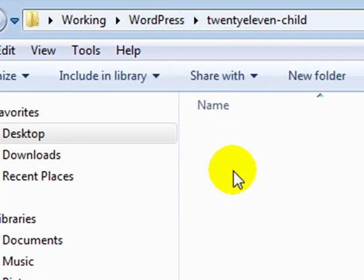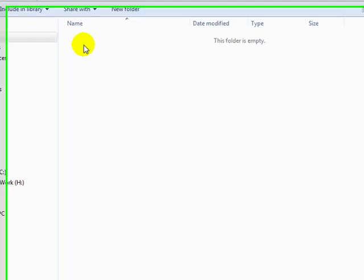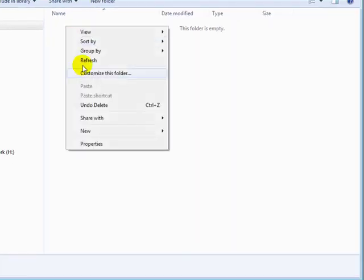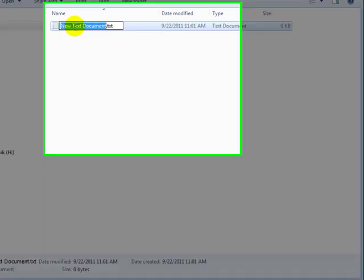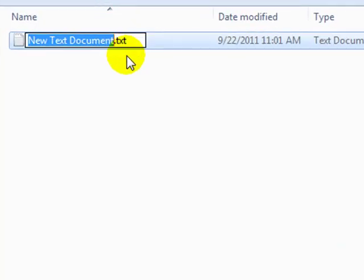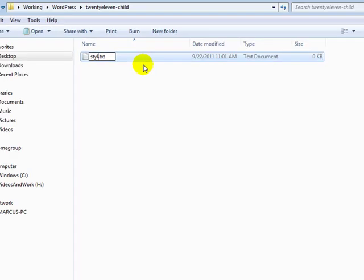Inside of here is nothing except for my soon-to-be style.css file, which I'm going to start off as a plain text document that I'm going to name style.